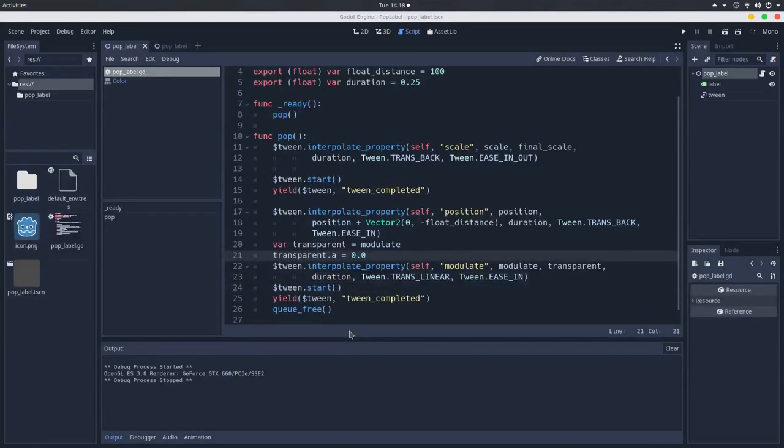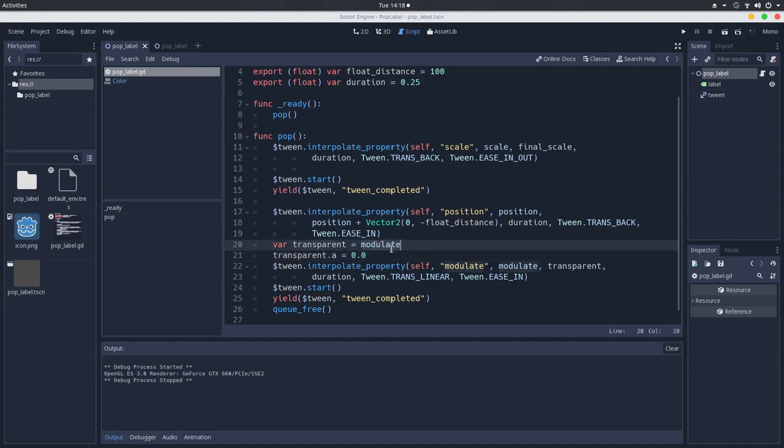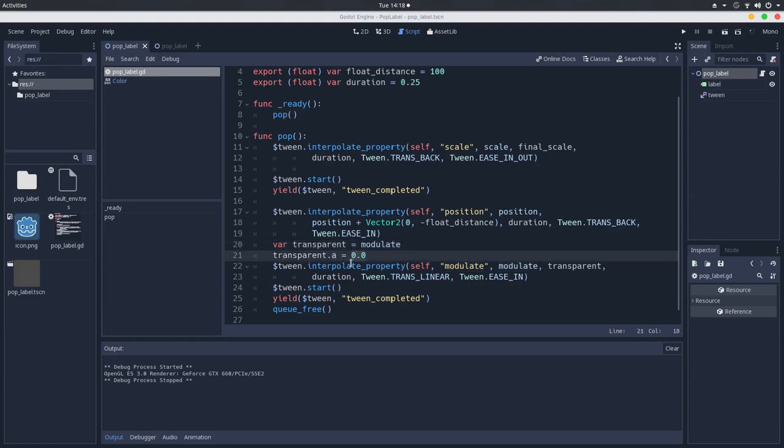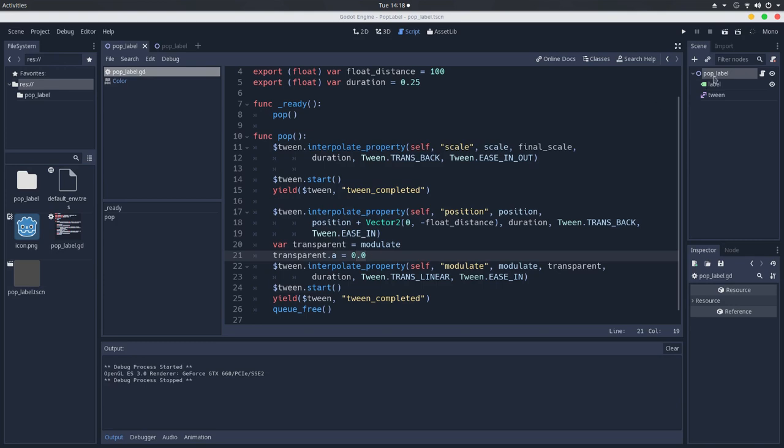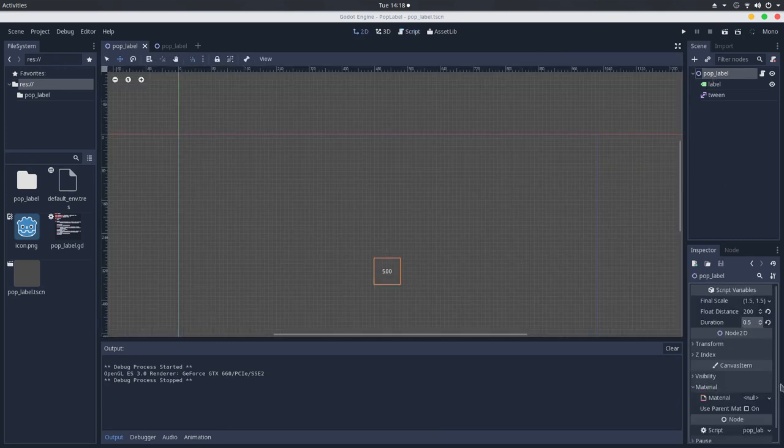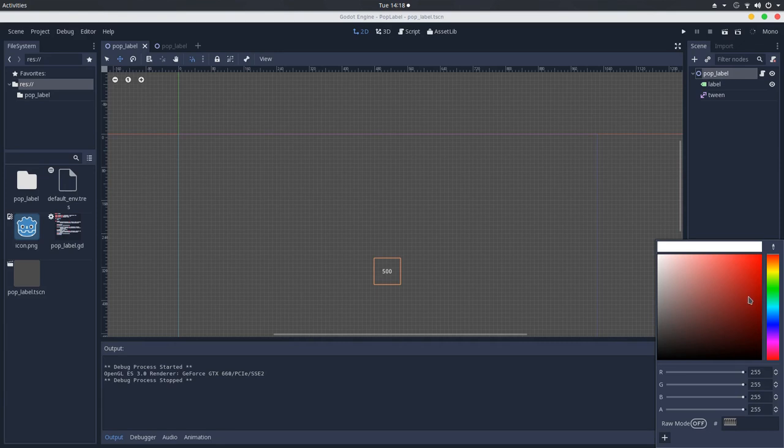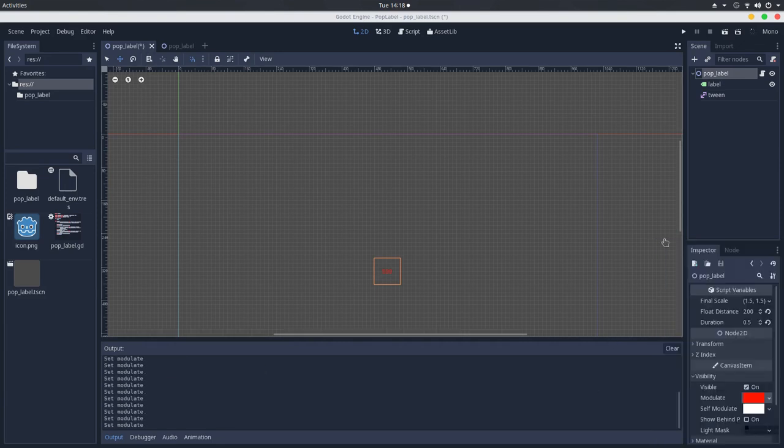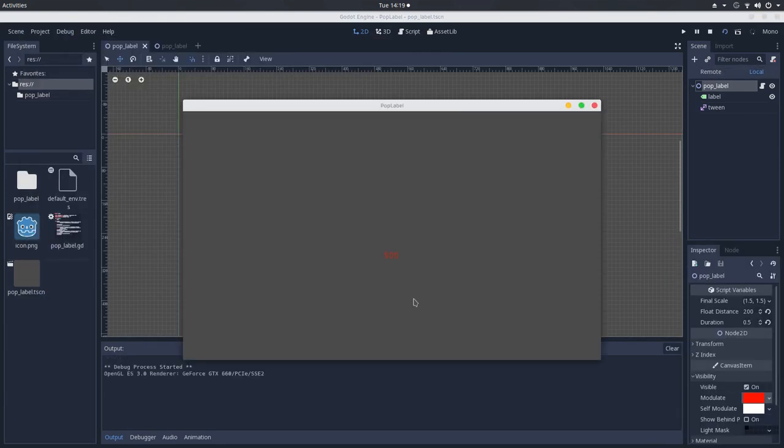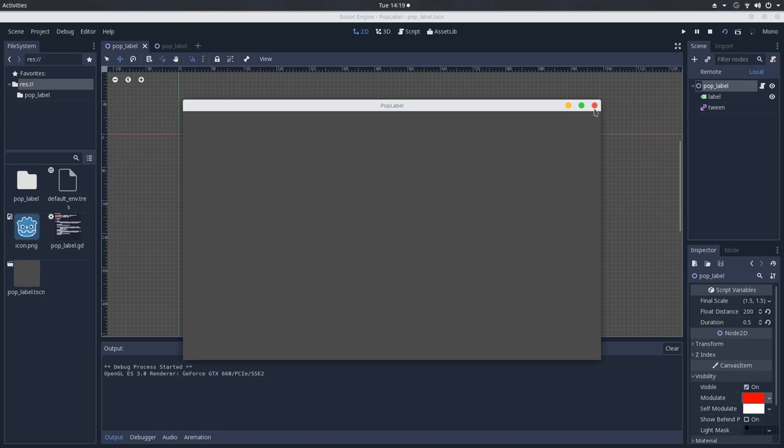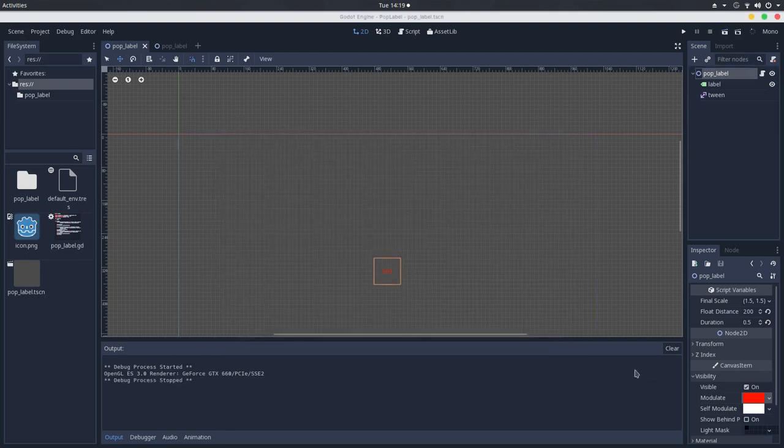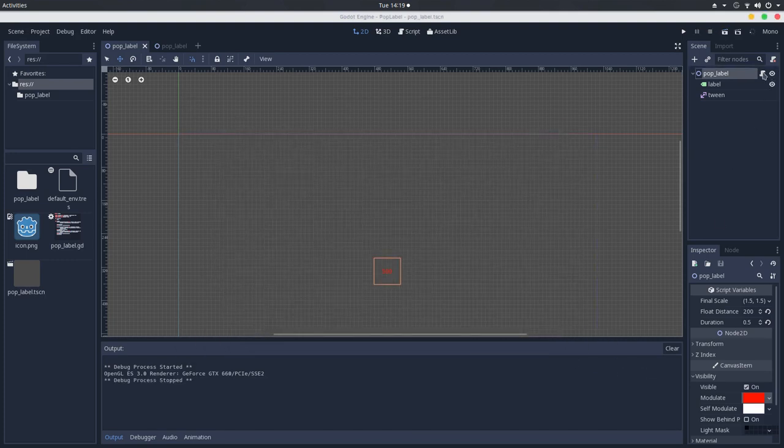A small fix here, I changed the transparent color to be the same as the modulate color, but I set its alpha channel to be 0, so this is truly the same color of the pop label, but transparent. So you can now set this to be red to, let's say, pop up a damage, and it will interpolate between red and red with 0 alpha. So this is just a small parenthesis in the tutorial, I hope you enjoyed.